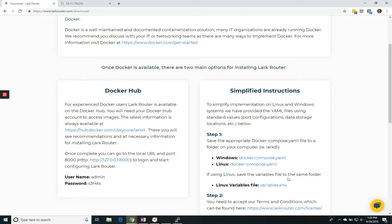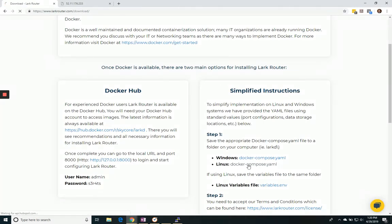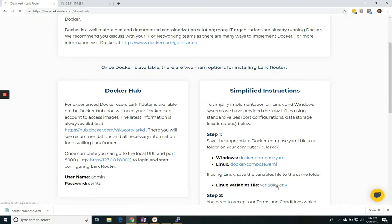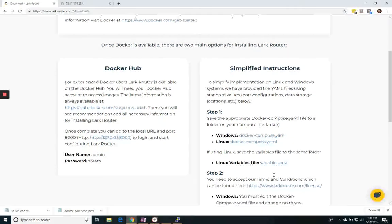So the first thing I'm going to do is download the Docker Compose YAML file, which is a script. I'm going to download the one for Linux. And then I'm also going to download this variables file. We're going to come back to these because we do need to make a couple of edits on them.